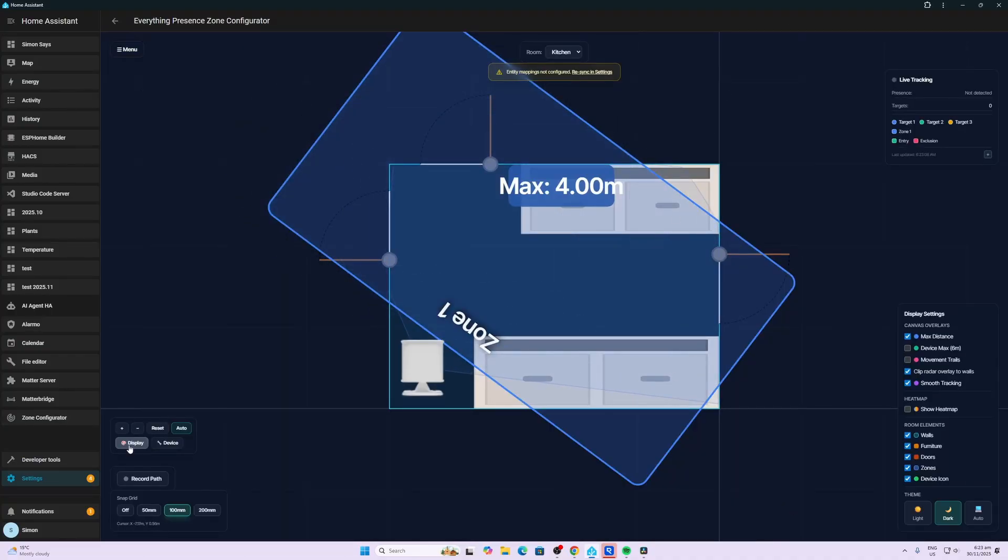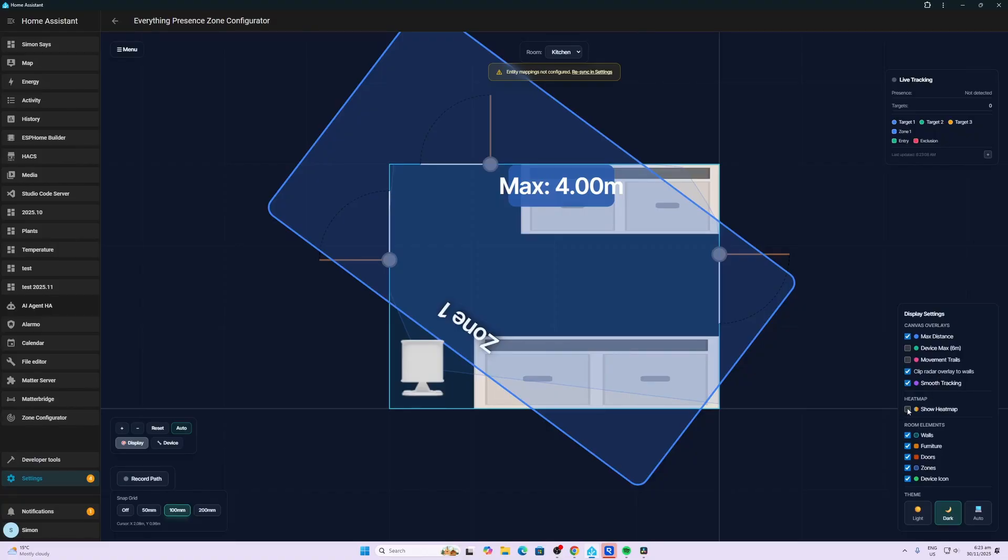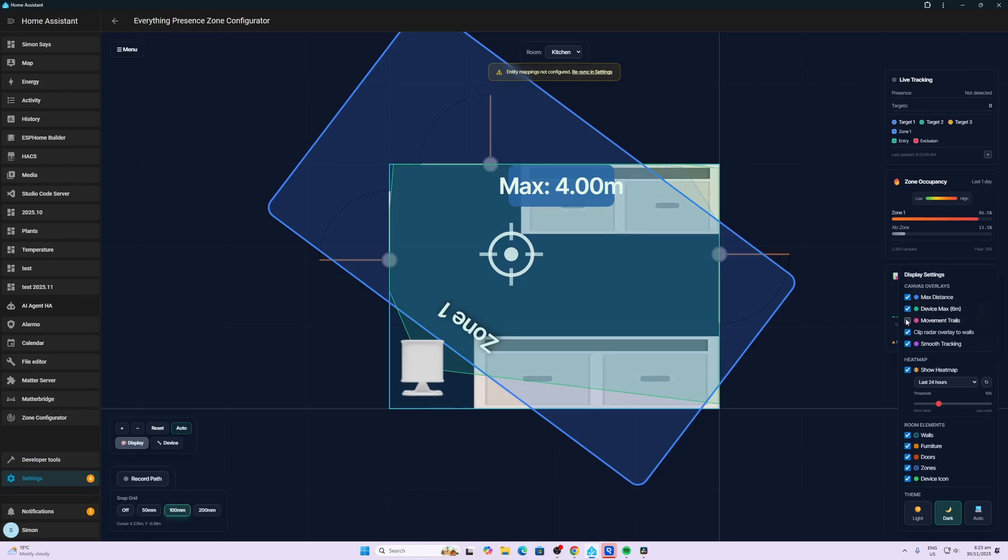So if we press the display settings button over here, we can see that we've got the maximum distance. We've got the radar clipped overlaying. We've got now this is quite cool. We'll show the heat map. So this will actually show the heat map as I walk around in the room. We're showing all of the elements. We might as well just go with the device max over there and the movement trail. So let's click everything.